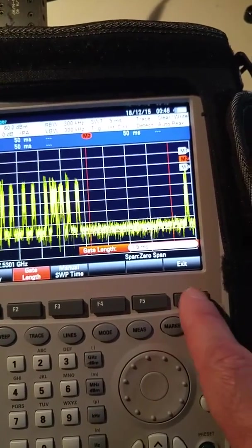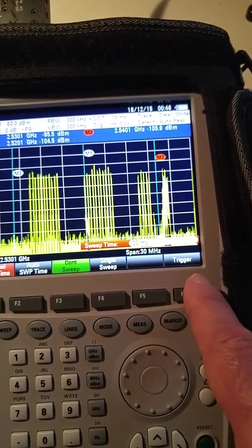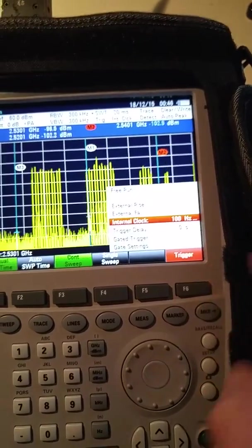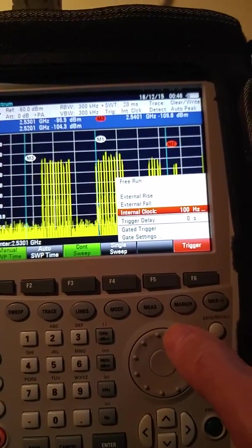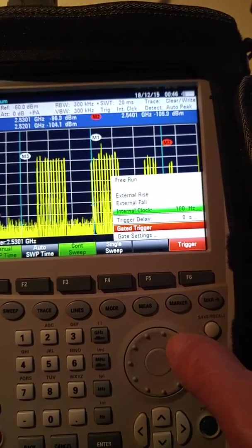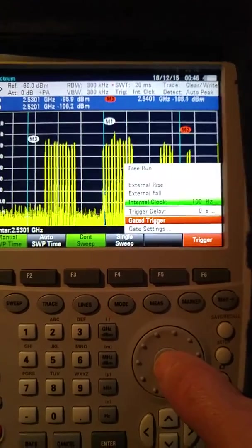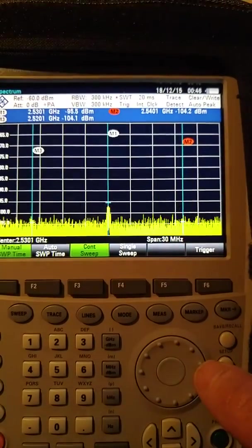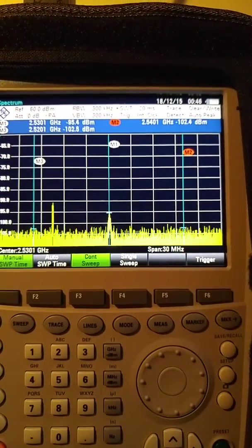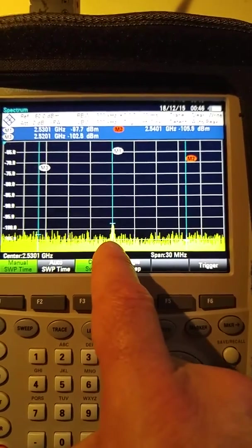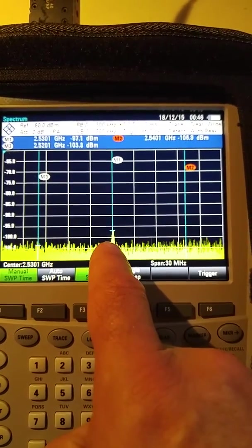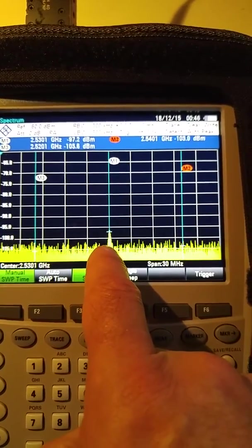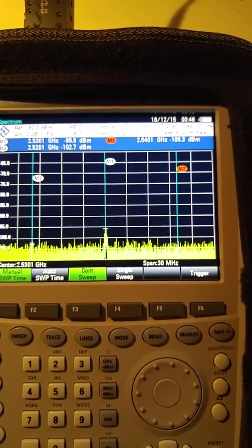So we go exit. Now we actually turn on the trigger. So we hit trigger and we go down to gate a trigger. And there it is. Now we're only seeing the uplink time domain and there's my interference source. Quite clear and easy to see.